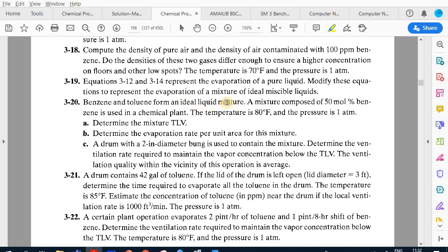Problem 3.20: benzene and toluene form an ideal liquid mixture. A mixture of 50% benzene and 50% toluene is used in a chemical plant at 80°F and one atmospheric pressure. We need to calculate the mixture TLV, the evaporation rate, and the ventilation rate needed to maintain concentration below the TLV.